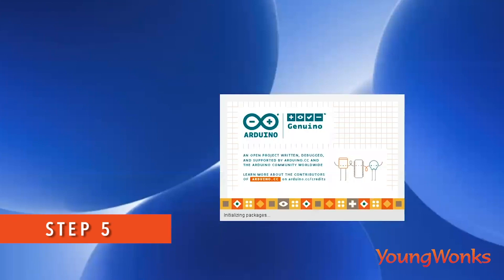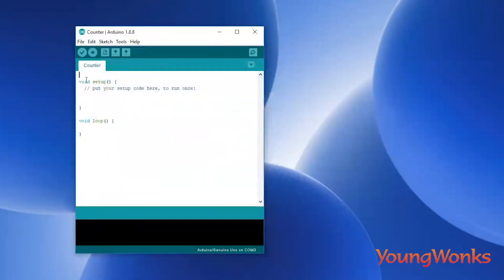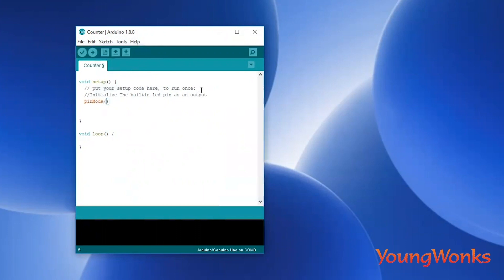The next program that we work on is blinking the onboard LED of the Arduino. You can see that right next to pin number 13 in the digital pins, there is an LED which is sort of orange in color. We will learn how to make this blink every one second. The first thing we need to do — similar to what we do in the Raspberry Pi — is to initialize the pin to be an output so that we can control its values.